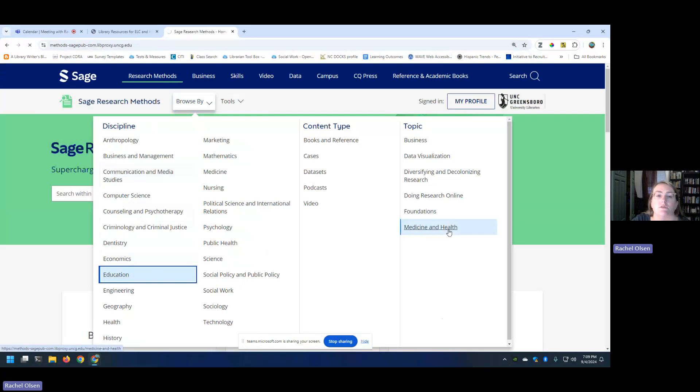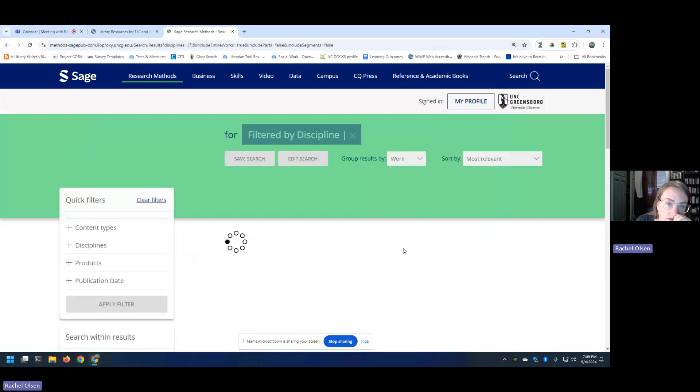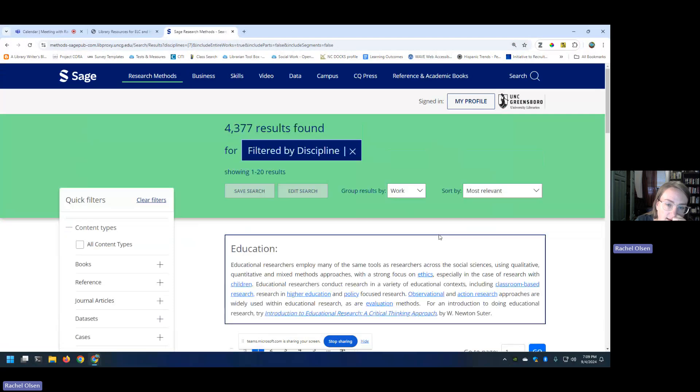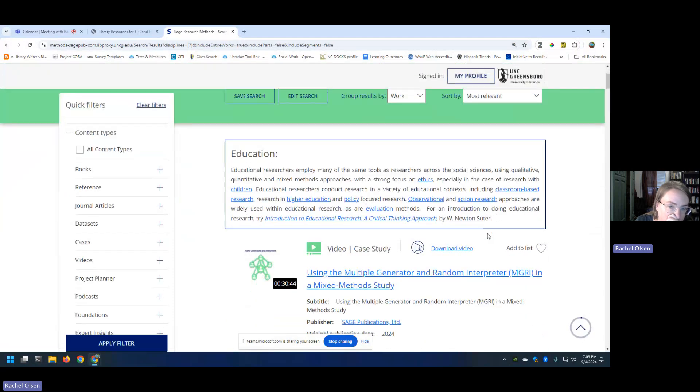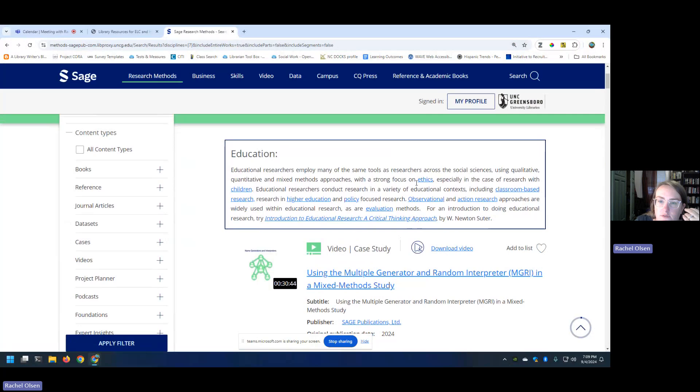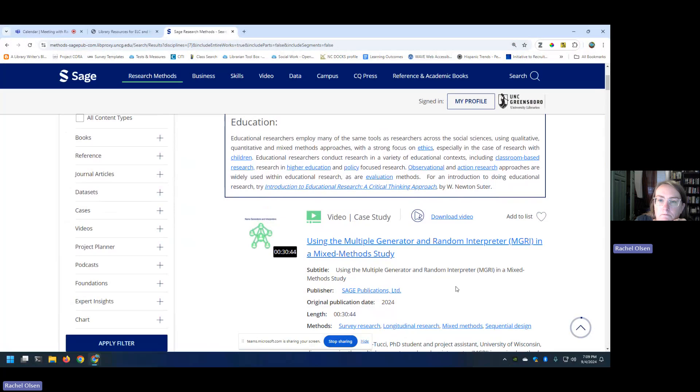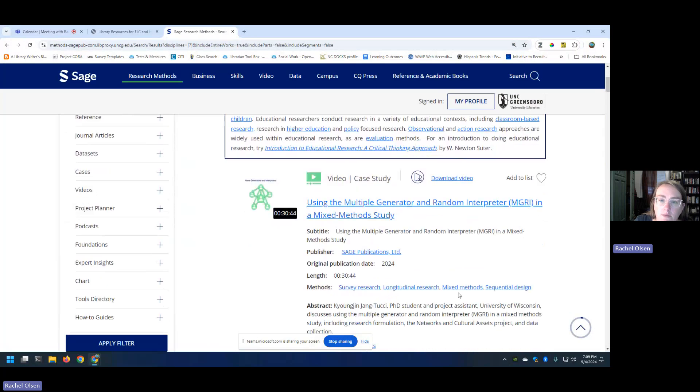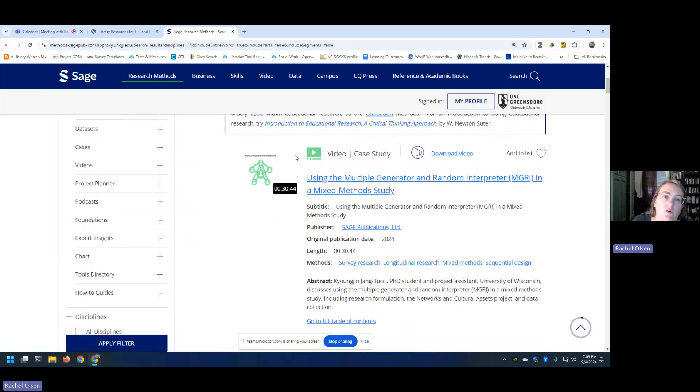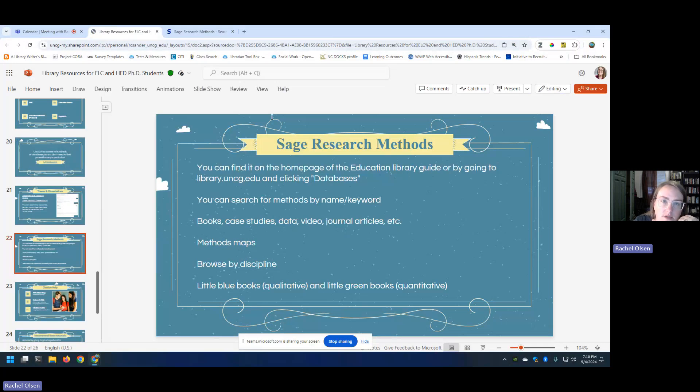And what it's going to do is list common research methods or common things that they have that are of interest to people doing research in education. And so it's going to give you some information about that. It gives you a nice reference here to just like a nice introduction. What I like about it is that they have all kinds of content in here. They have books, case studies, data, they have videos, journal articles, all kinds of really neat things.